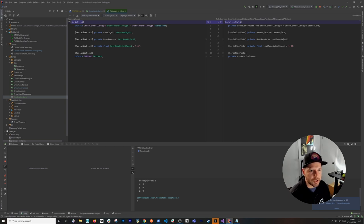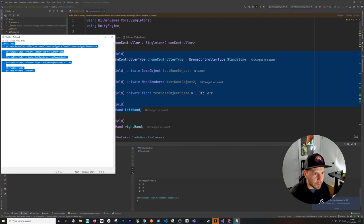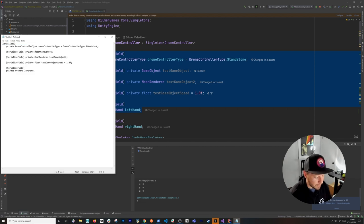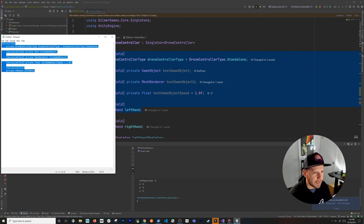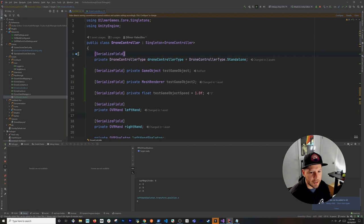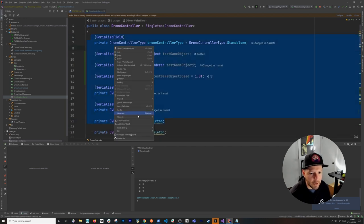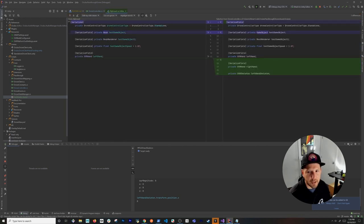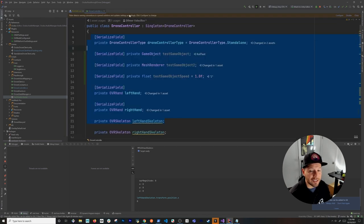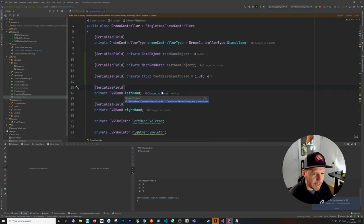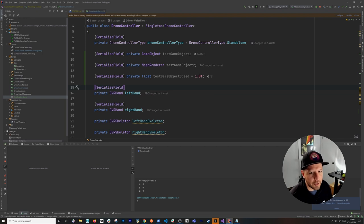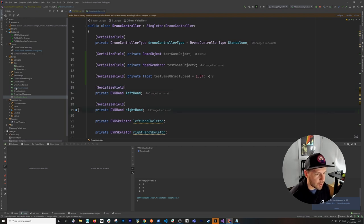The comparison will highlight things like a changed serialized attribute or other modifications. It works on larger selections too — select more text, right-click, compare with clipboard, and it clearly shows differences such as a type change from one field to another. This powerful feature comes out of the box with Rider, no plugins needed.